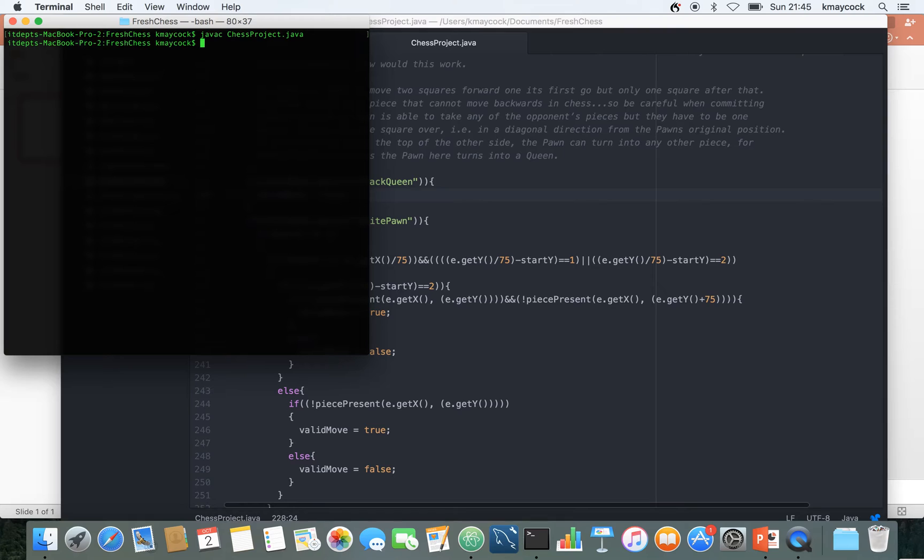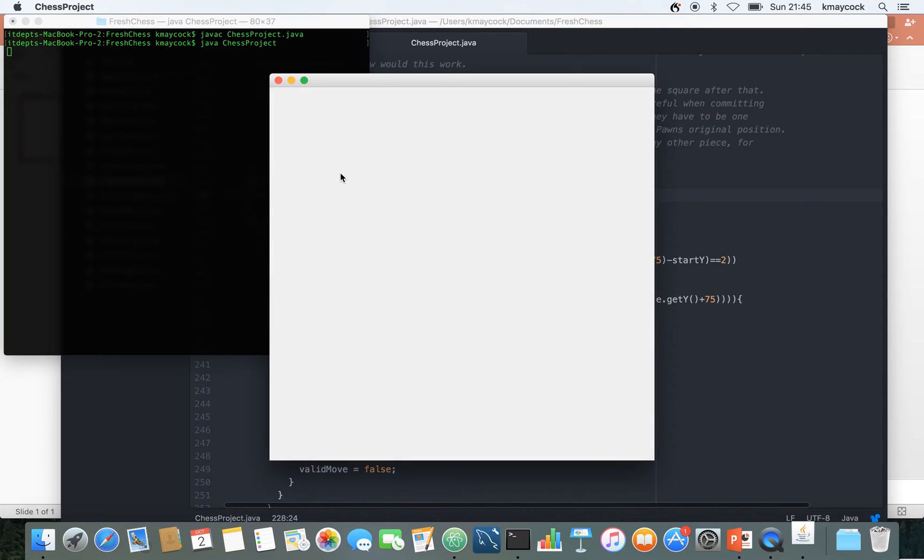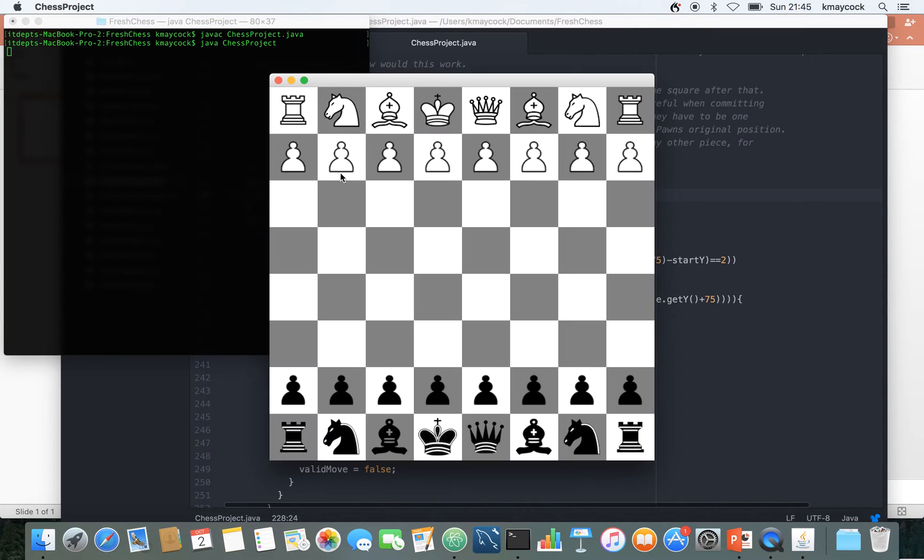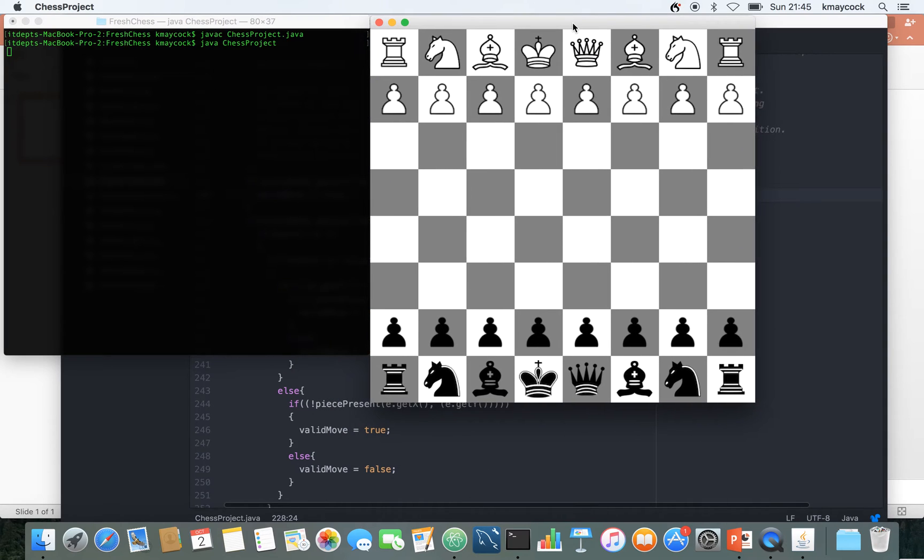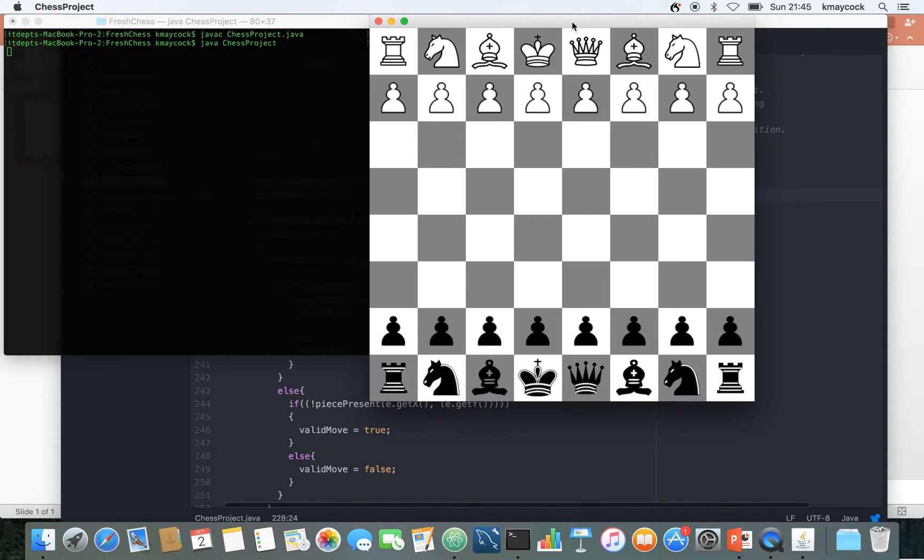When I recompile it it generates the class file and I should be able to run it with java space chess project.